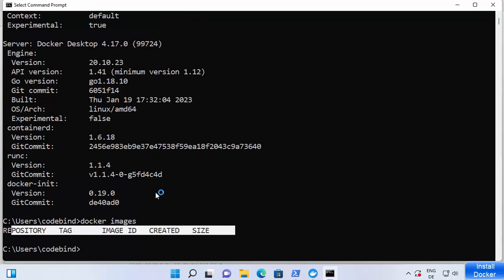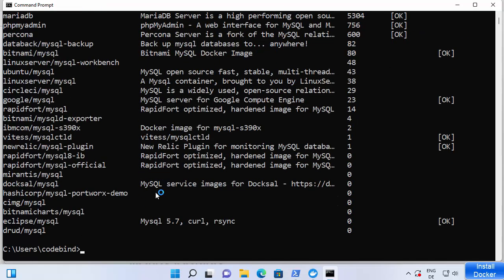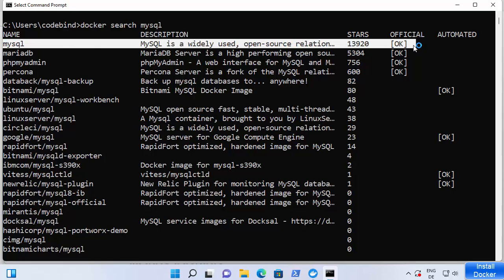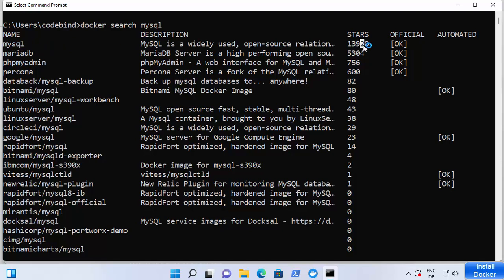Let me clear the screen and search for some images. I'll write 'docker search mysql' and press Enter — it will search for all images related to MySQL. You can see it shows the most popular images, including the number of stars each image has and whether it's official. The top result is the official MySQL Docker image with 13,920 stars.